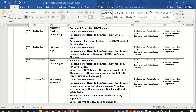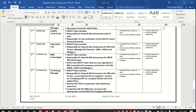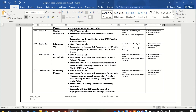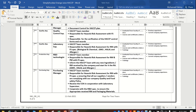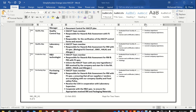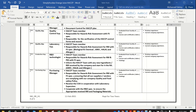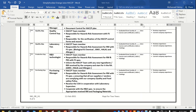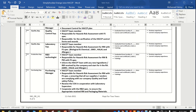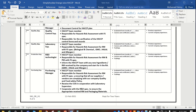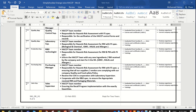There must be a plan for the training of all members of the HACCP team. This is very important.